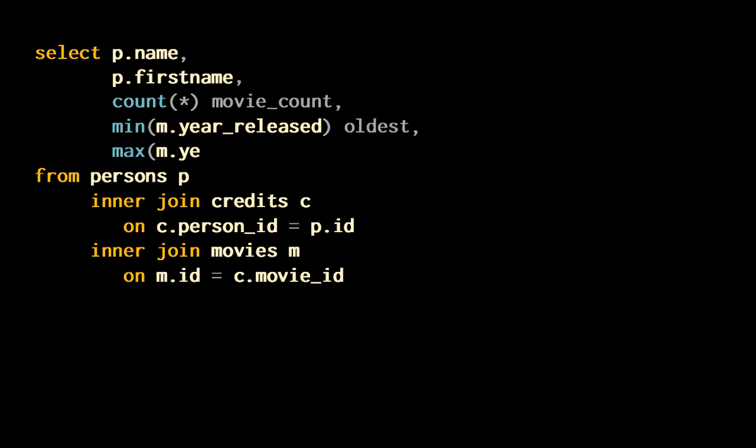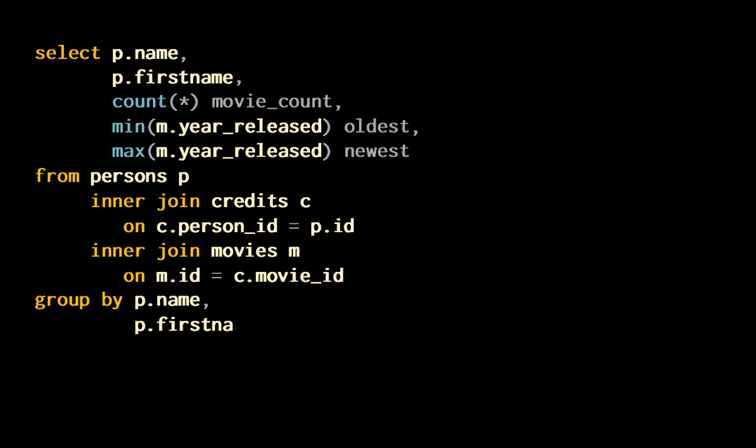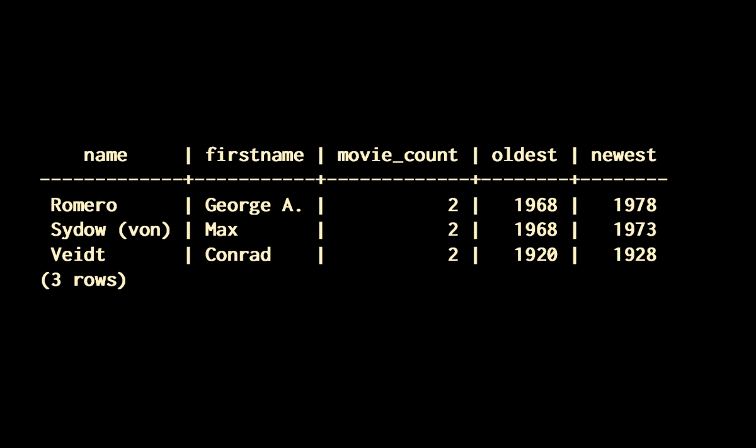I need to group to aggregate by person, and I am going to limit the output to persons that were involved in more than one movie in my database. Here is the result I get with the data I have. This result is correct, but the query is wrong.